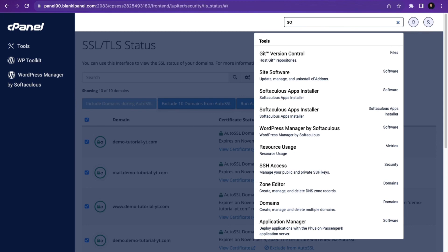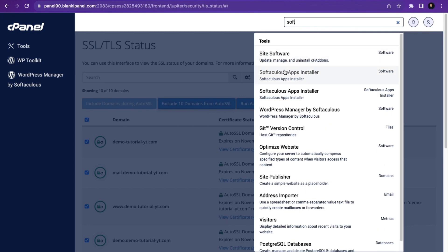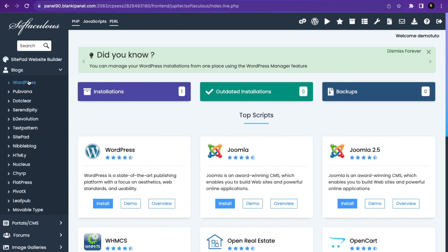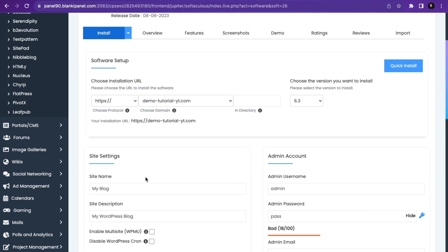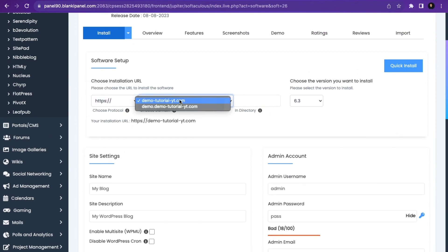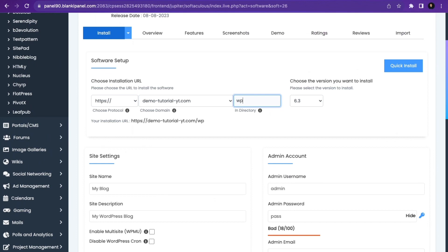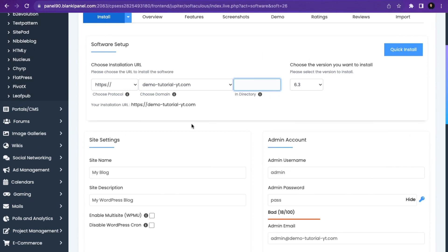To install WordPress, search for Softaculous App Installer and click on it. Click Install WordPress, then go to Blogs and click WordPress, scroll down and click Install Now. Here you choose your protocol — make sure it's HTTPS or HTTPS with www. Then choose your domain, and for the directory field, remove any value if you want WordPress installed directly on the domain without a subdirectory.